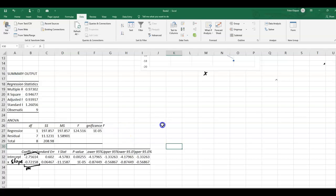But here comes the great stuff, because we also get the upper and the lower limits for our parameters. So if we look at this value here, this would be the actually lower limit for our gradient. So the gradient would be for the population,